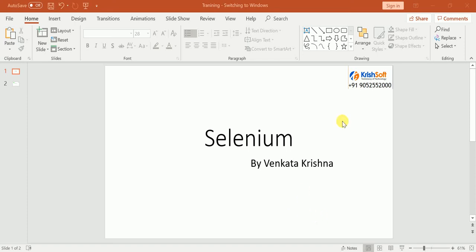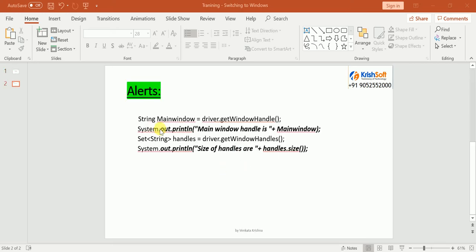Hi, this is Vangra Krishna from Chris Software Solutions. In this video we're going to discuss how to deal with multiple windows. If your application has multiple windows, and clicking a link opens a new window, you need to work on that window — entering data, clicking links, selecting dropdowns — and learn how to move from the parent window to the child window.